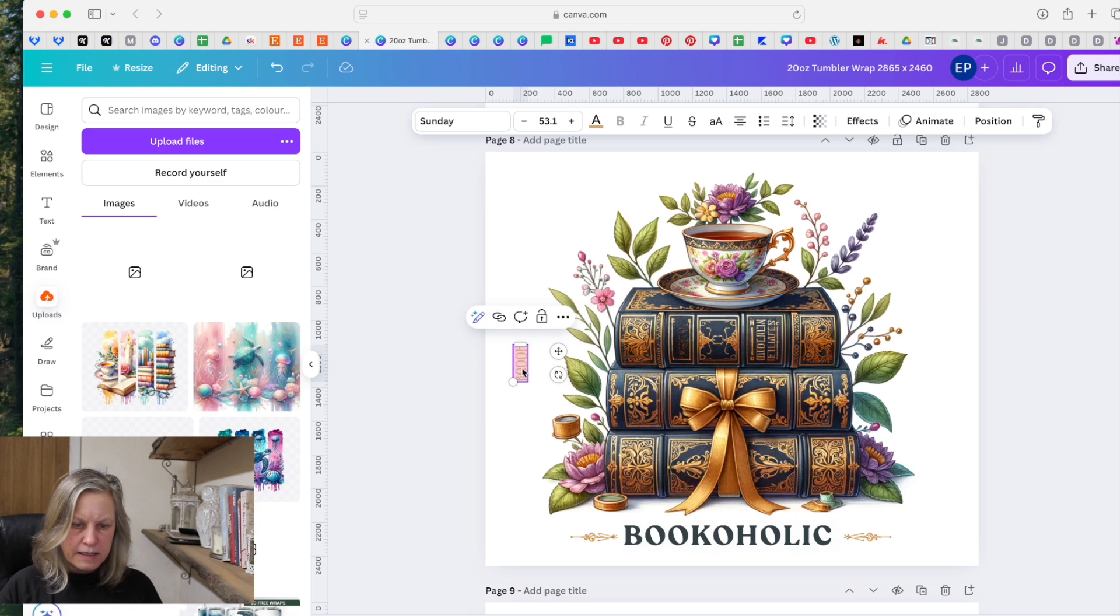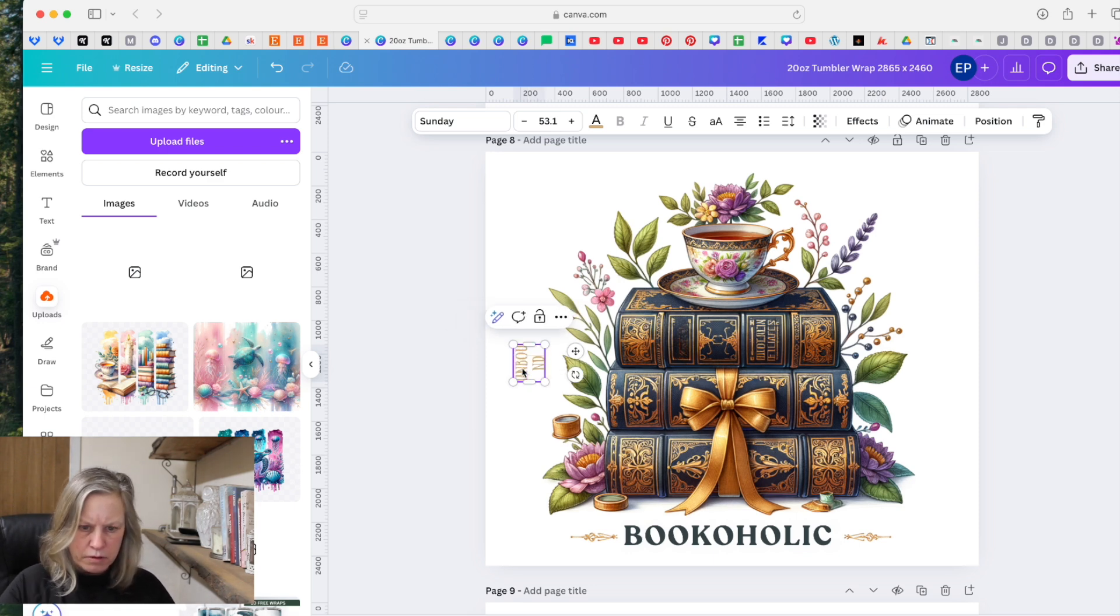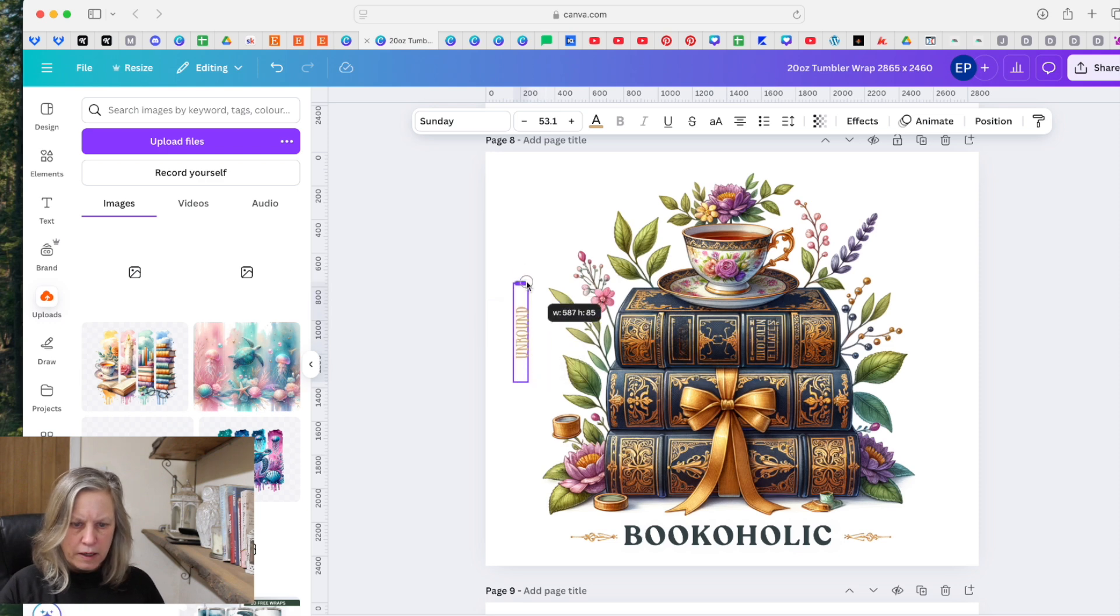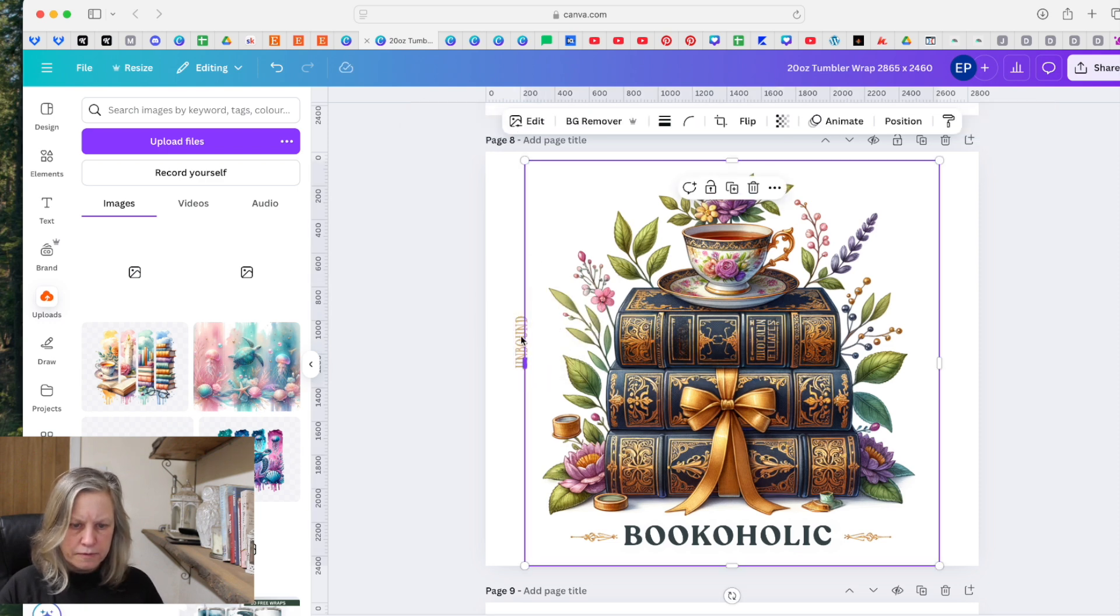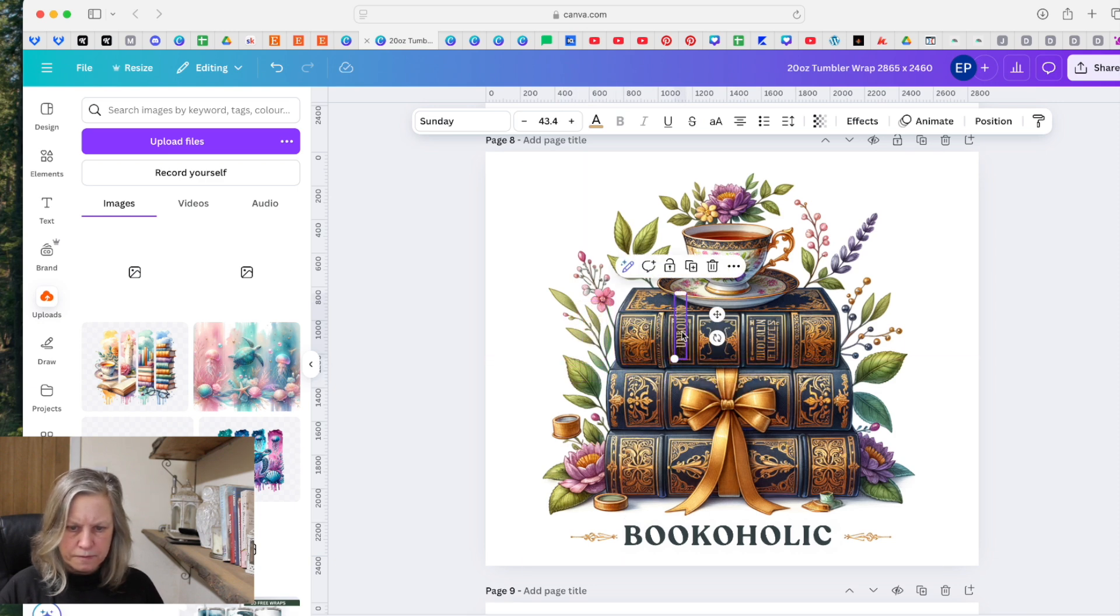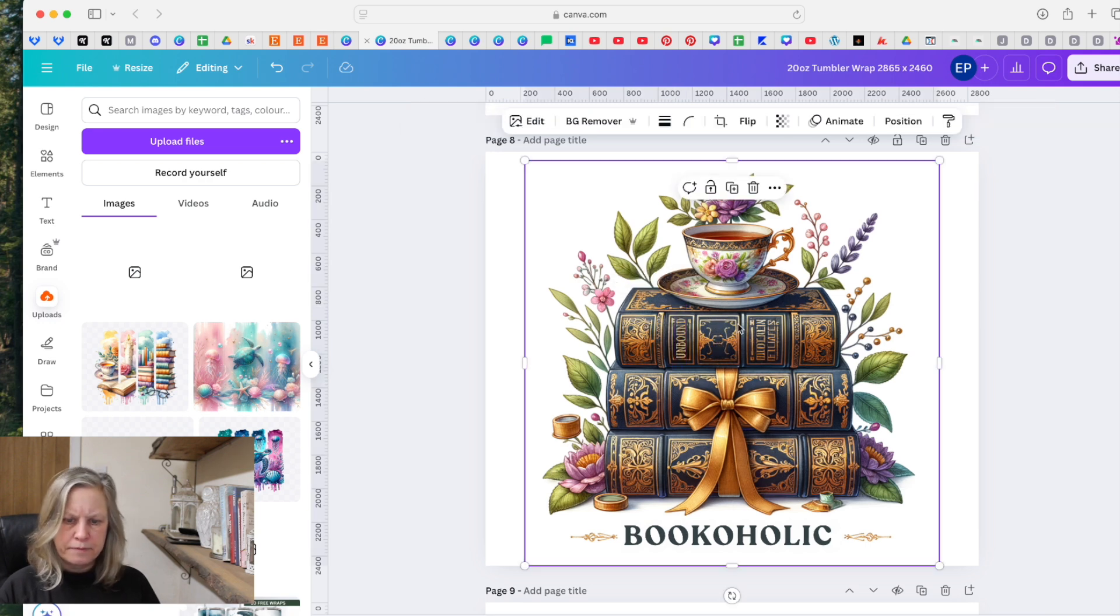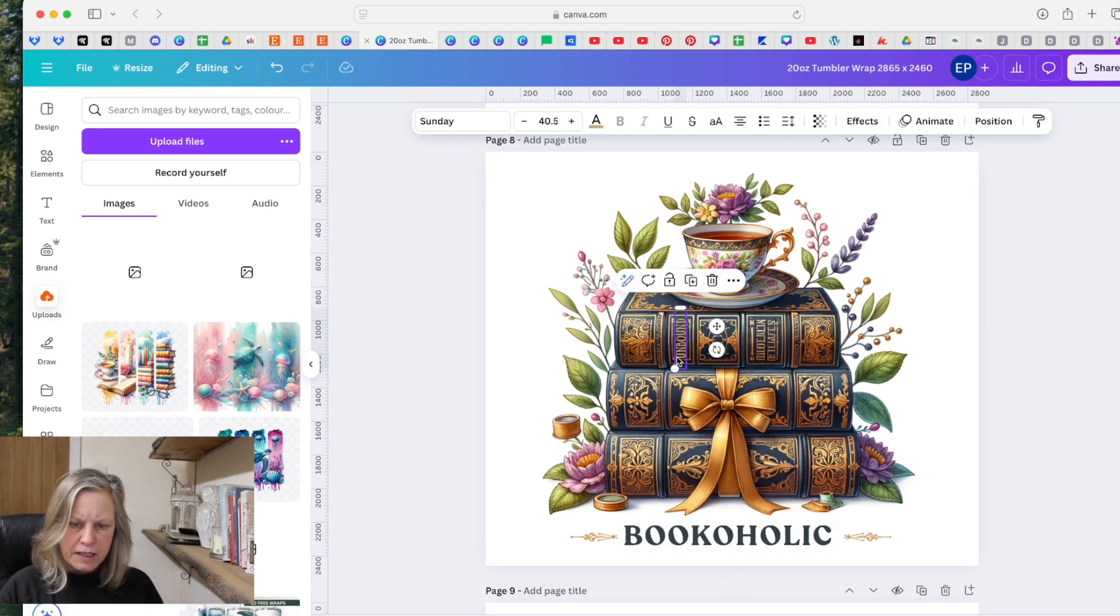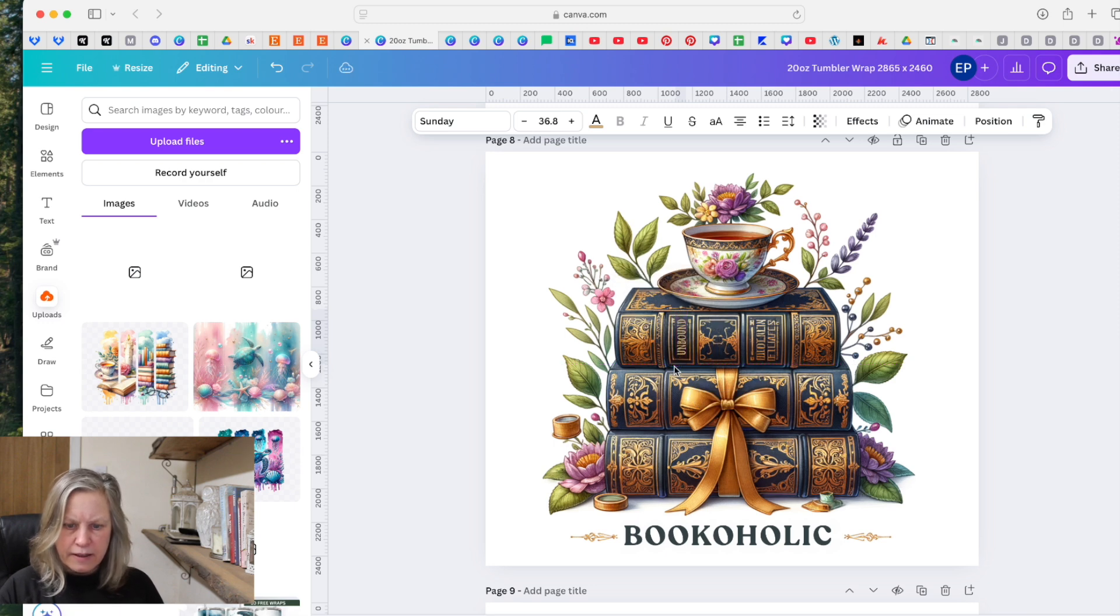And let's decide that we want to call that Unbound or whatever the book's called, and add that in. And you can play around with that till you get it the right size and in the right place.